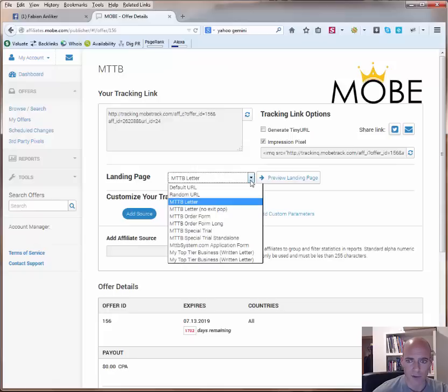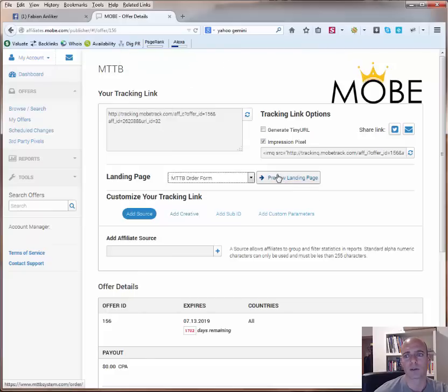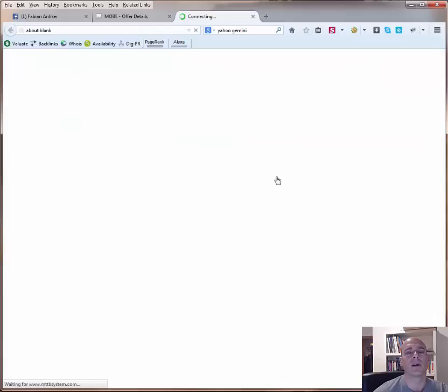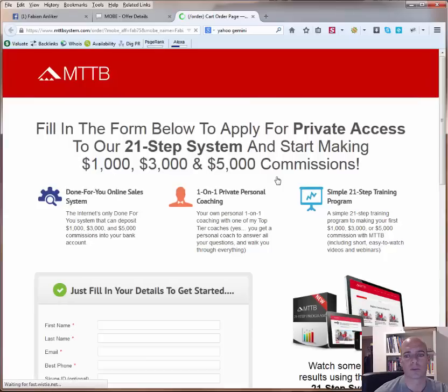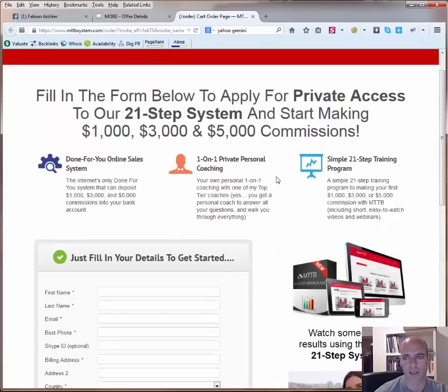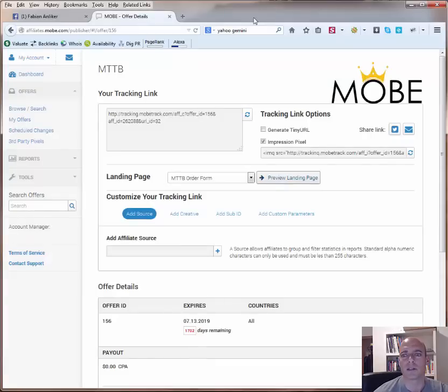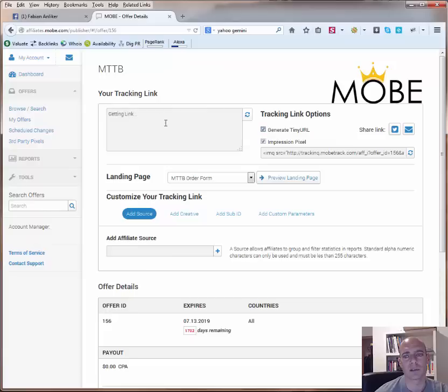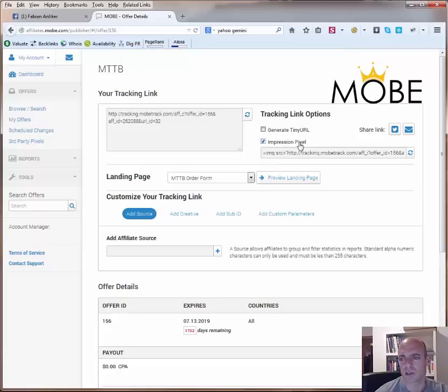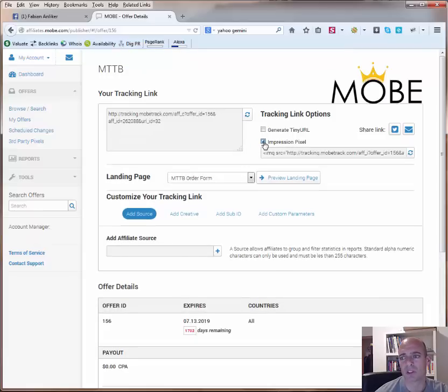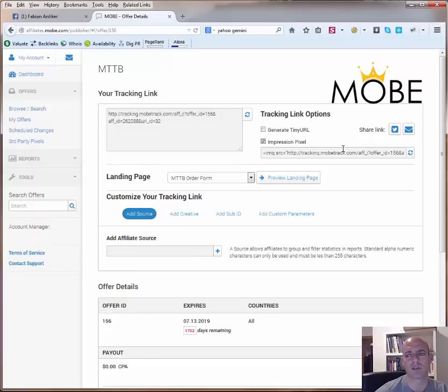And for example, if you want to link directly to the order form, as you can see now the link has changed. It says link successfully updated. You click again on preview and then you should actually go to the order page directly exactly. So what else can you do here is you can click on this one, generate tiny url. See what happens with the link, it gets much shorter. So this is something you can do. Then you have an impression pixel that you can use. This I am not really sure how to use it, I haven't used it to be honest. I guess you need to put it on your landing page.